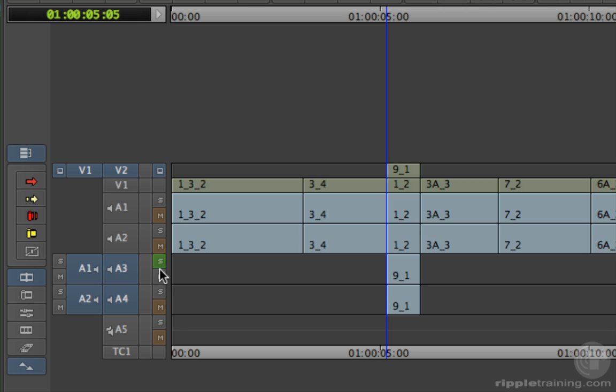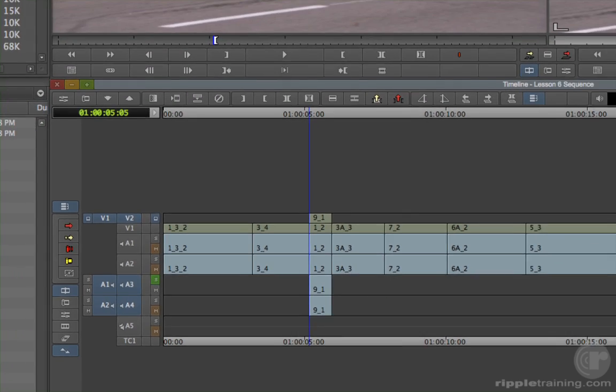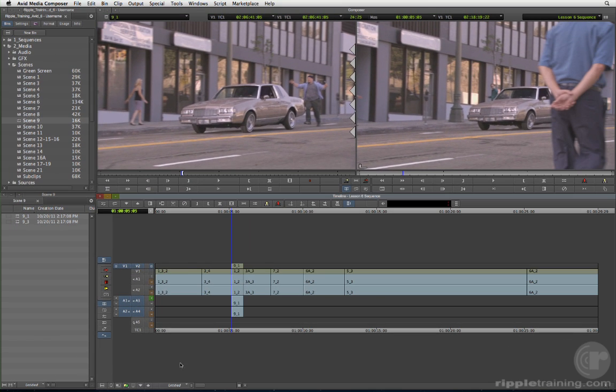When you have a lot of audio tracks, it's much easier to solo what you want to hear than to click each of the other tracks one at a time to mute them. Soloing mutes them all in one step.